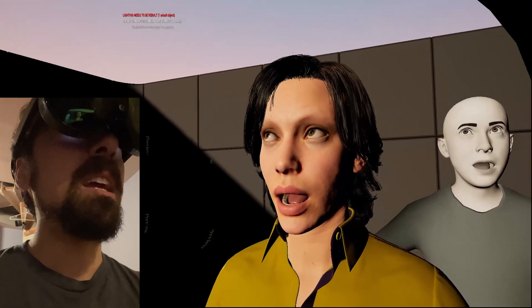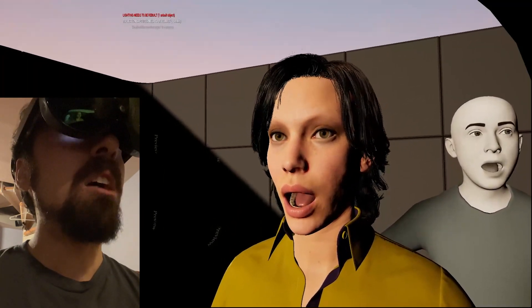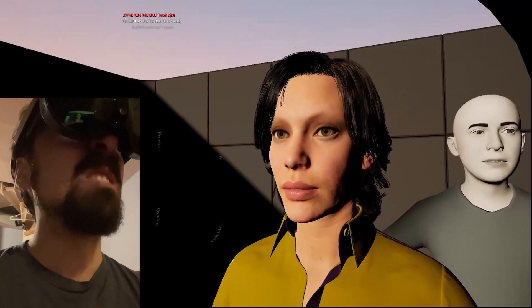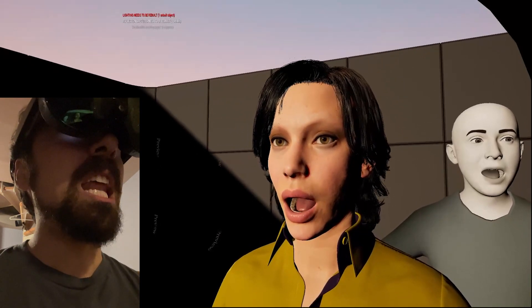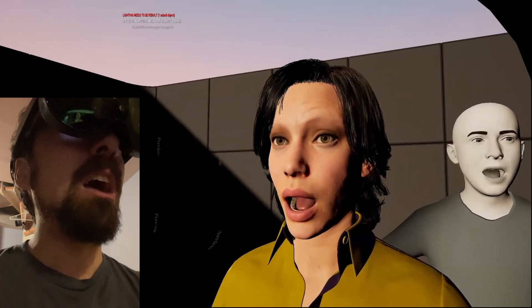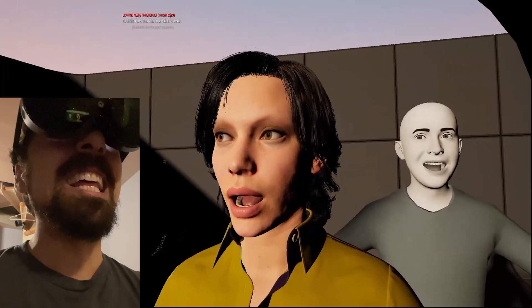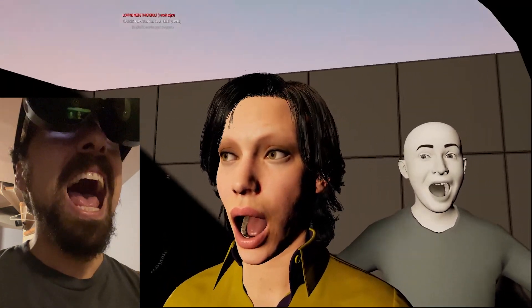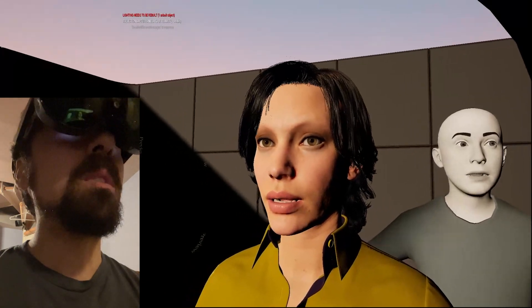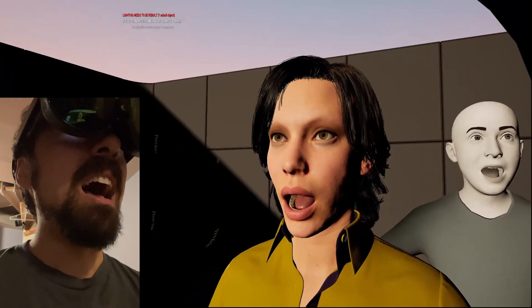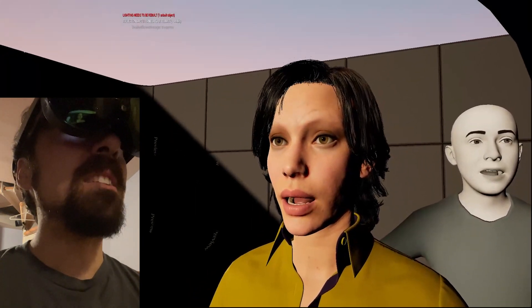I got some blinking and looking around and nose wrinkles and stuff like that. Can't quite smile or frown or anything like that yet, but we're getting there. Fun things to come.